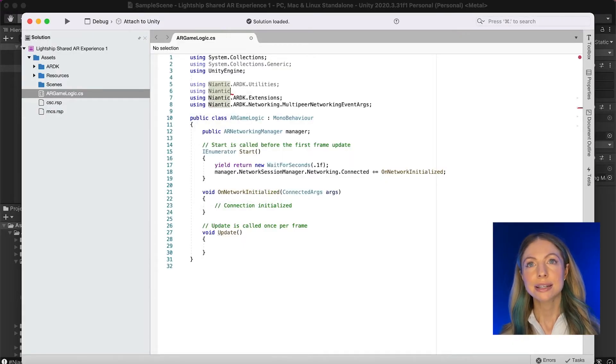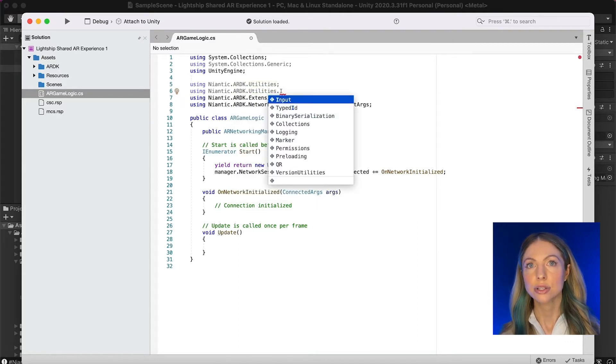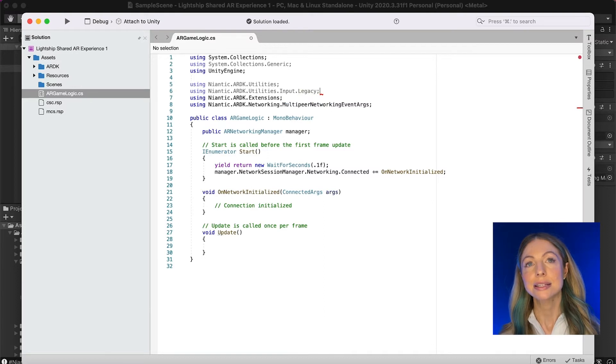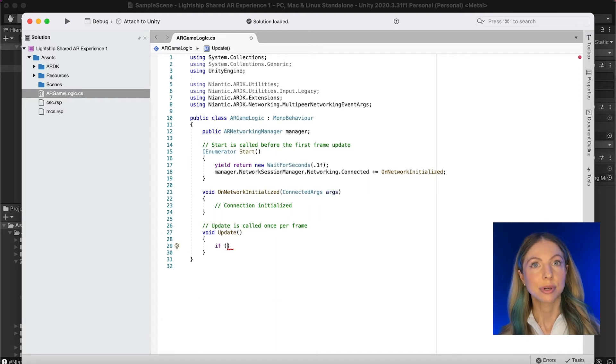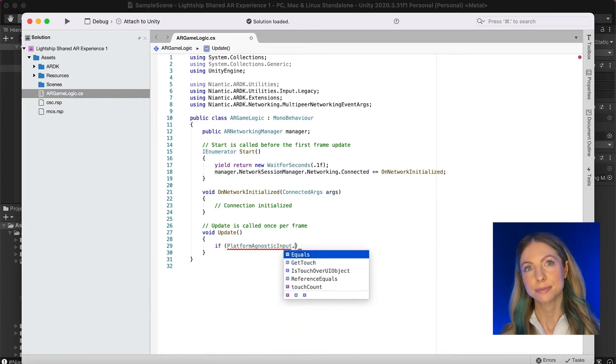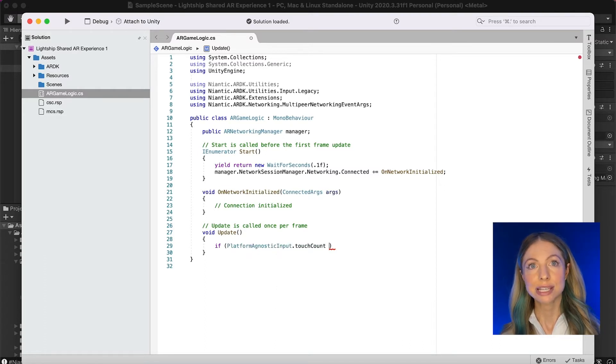So far we've created our shared scene, implemented our plane tracking logic, and created our script to interact with our managers. Now we're going to add user input to interact with our objects. We'll use the platform agnostic input inside of the namespace Niantic.ARDK.Utilities.Input.Legacy to capture the user's input. Inside of the Update method we'll process our input and delegate it to an OnTapScreen event. Now we already have our tap event and we also know its coordinates relative to the user's screen.